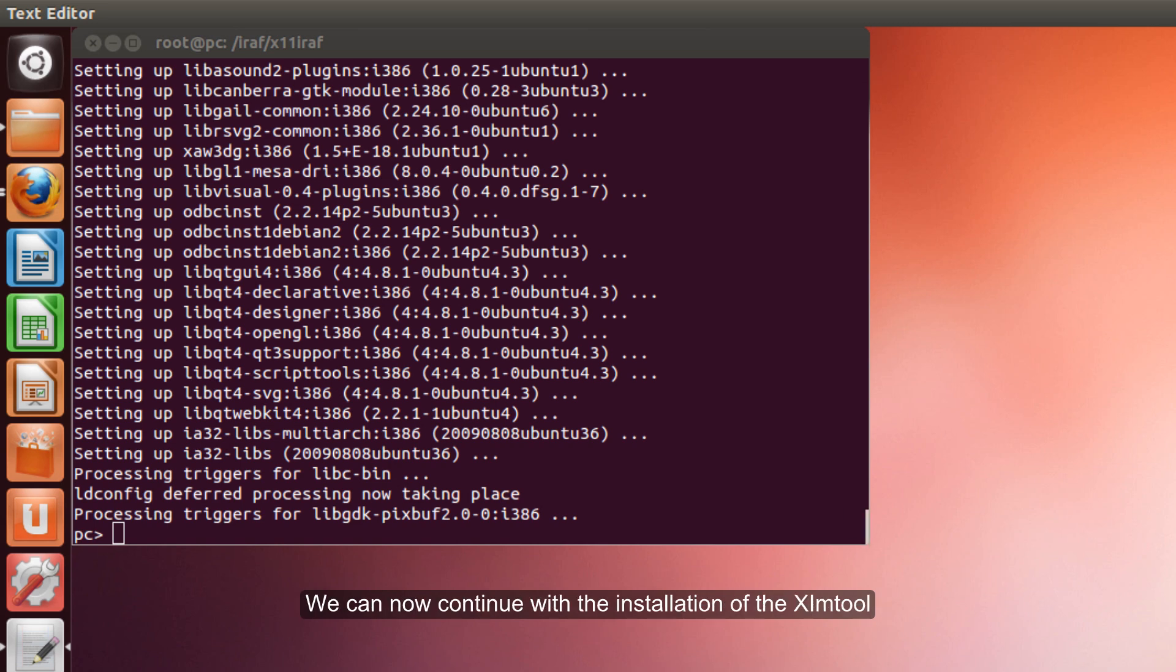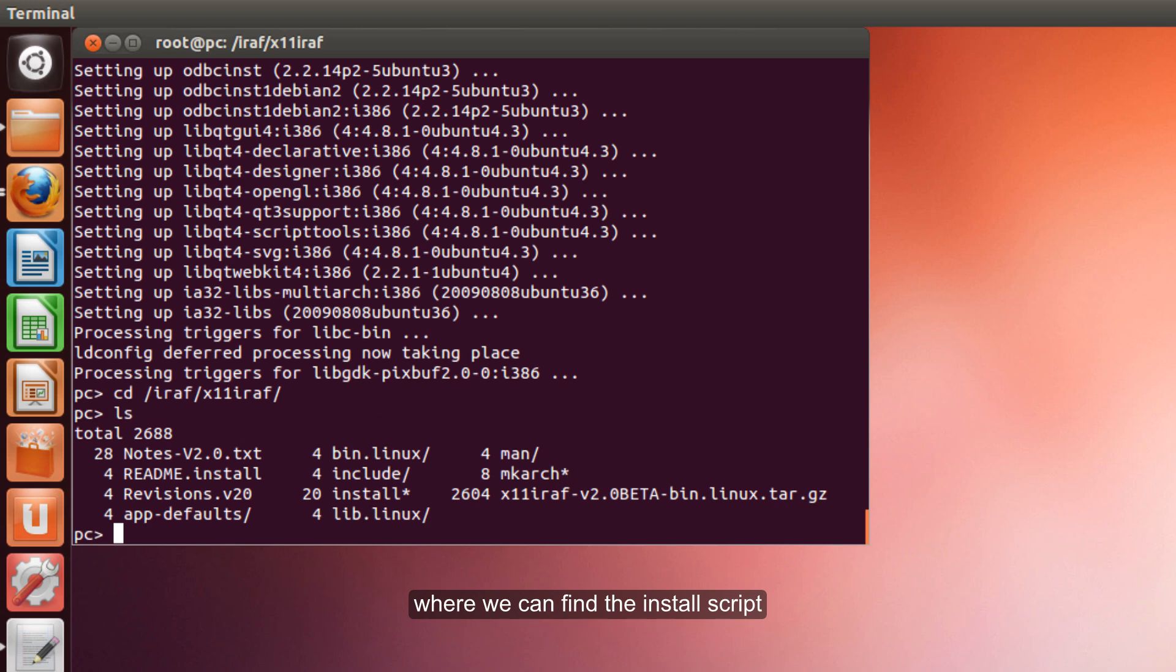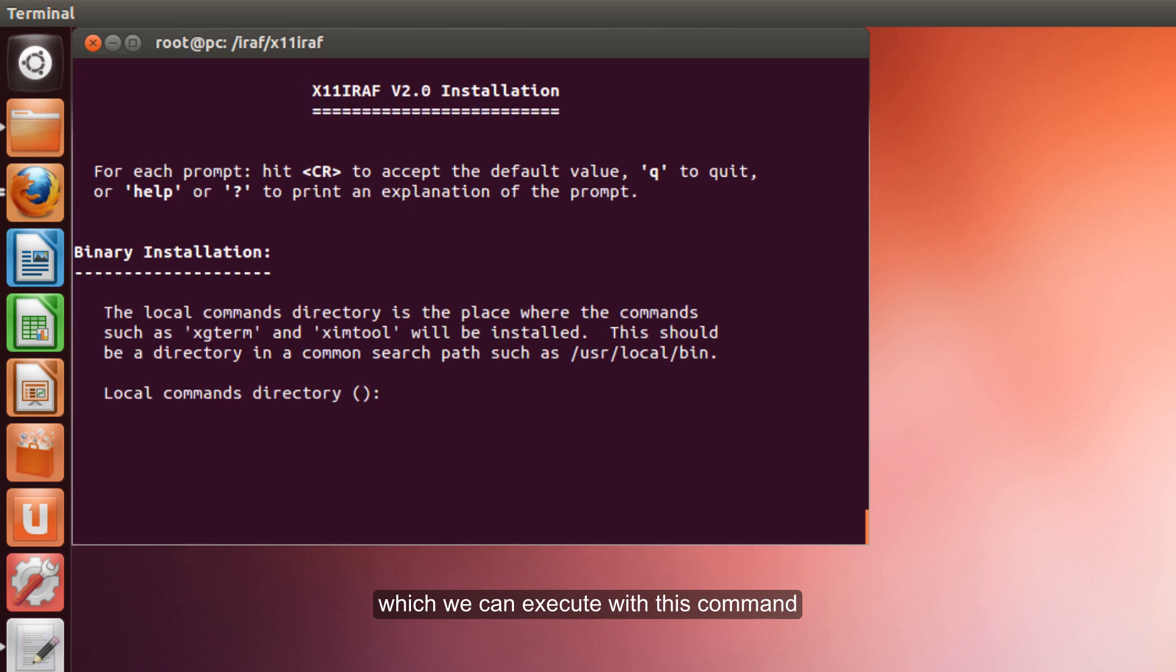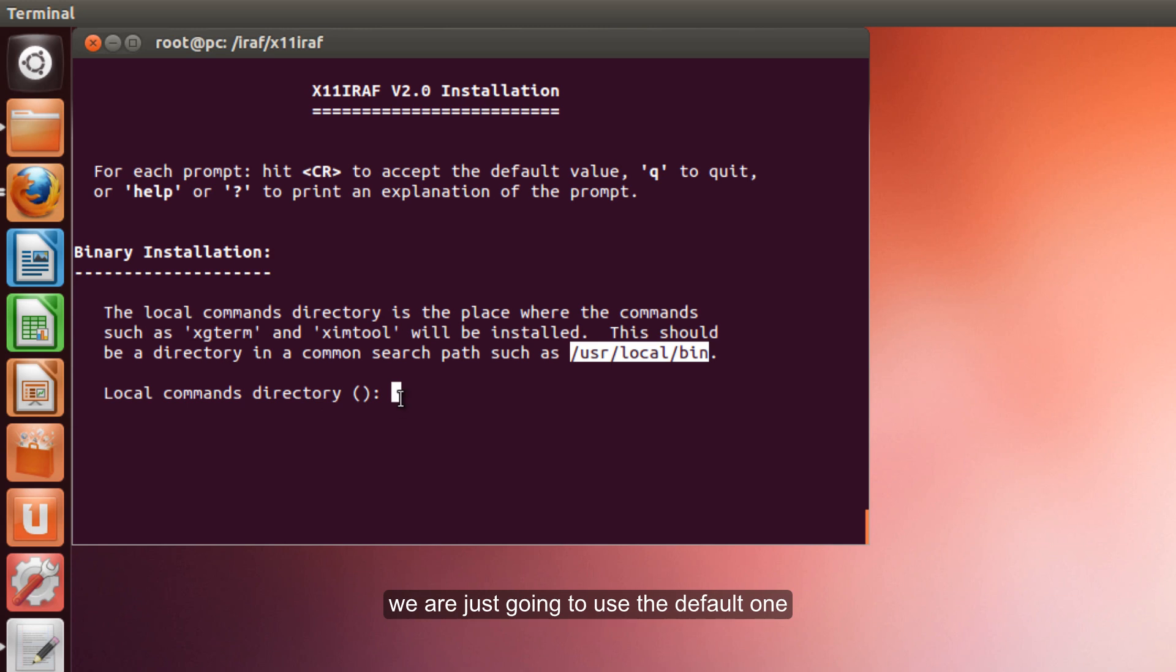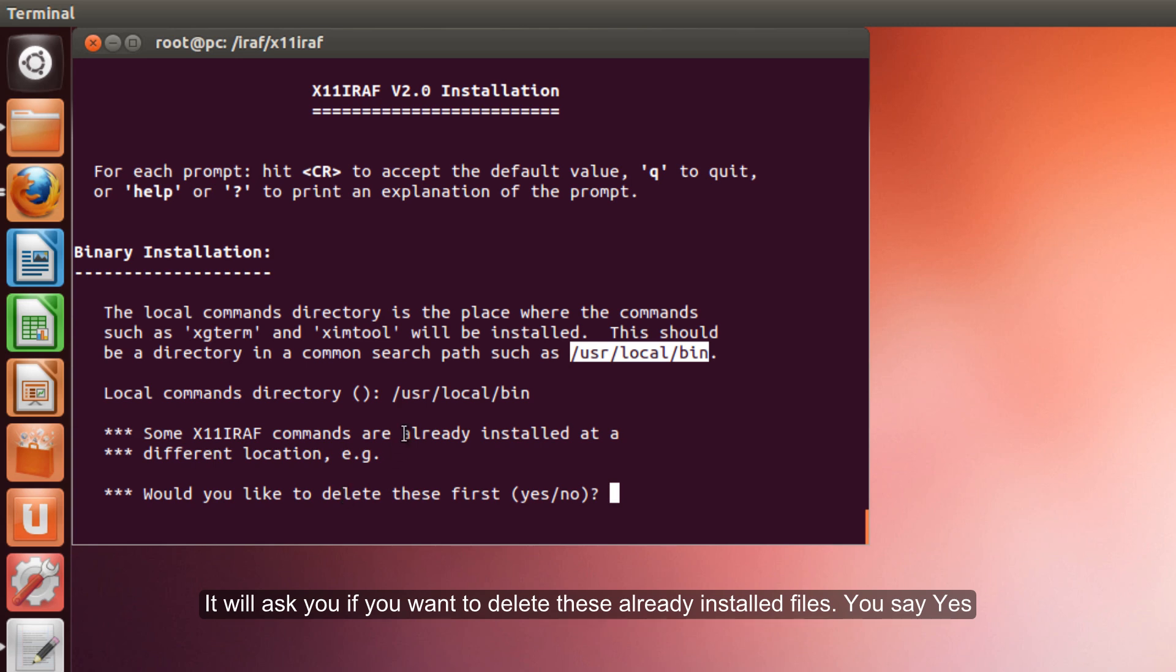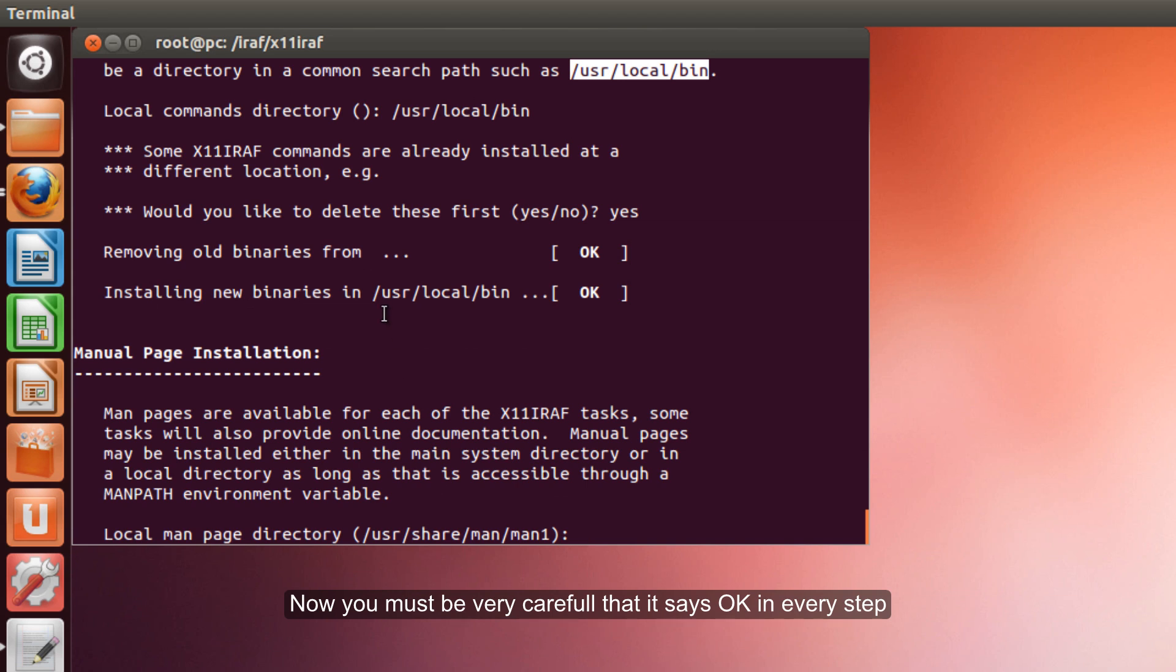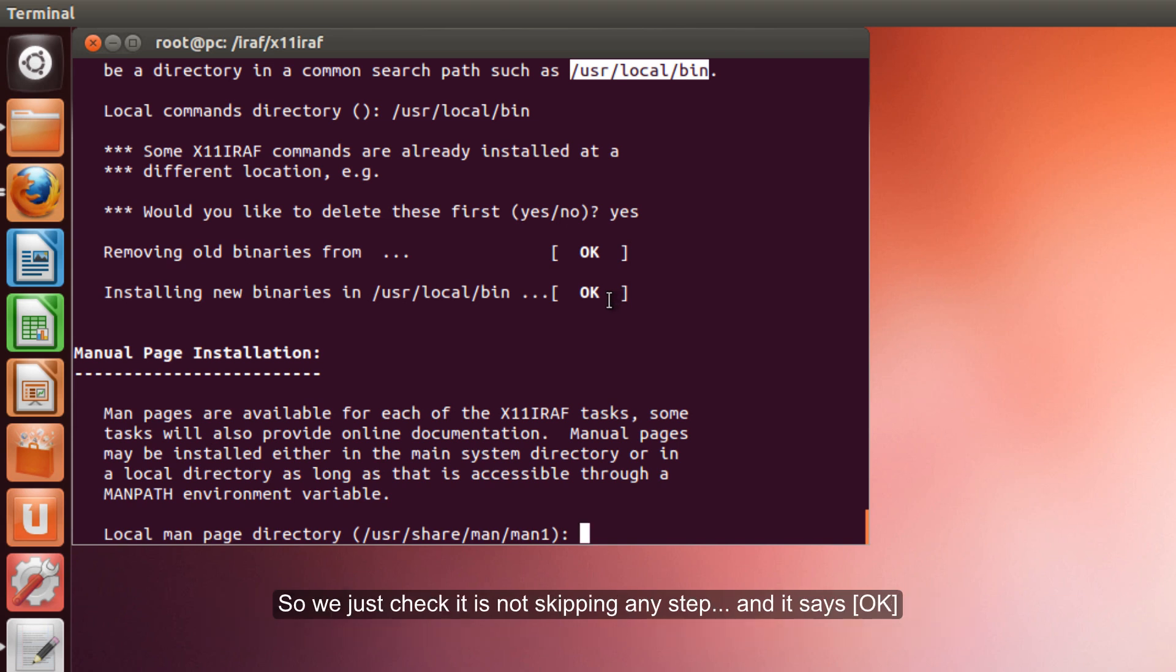My computer has just finished installing the 32 bit library. We can now continue with the installation of the sim tool. We go to this folder where we can find the install script, which we can execute with this command. Now, the first thing it asks us for is the local commands directory. We are just going to use the default one. It will ask you if you want to delete these already installed files. You say yes. Now, you must be very careful that it says OK in everything, because it will tell you there is a problem that it is skipping. And it will look like everything is ok, but it is not. It will not work. So, we just check it is not skipping any step and it says ok. Perfect.